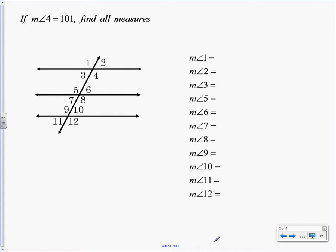If angle 4 is 101, find all of them. So here's what we're going to do. We're going to start this together as easy as possible, and then I'm going to have you try a couple on your own. So just by glancing, I'm going to start naming things. You have triangles on these to show parallel, right?